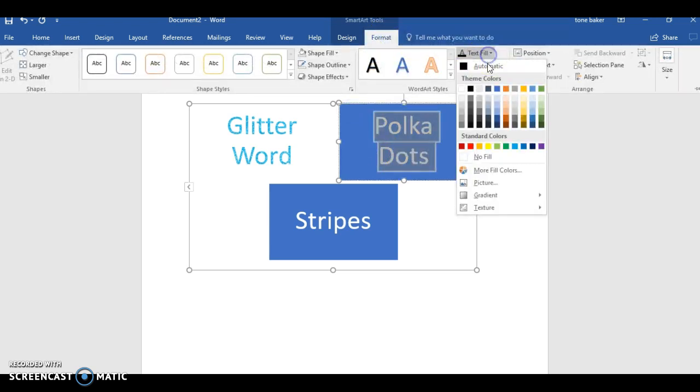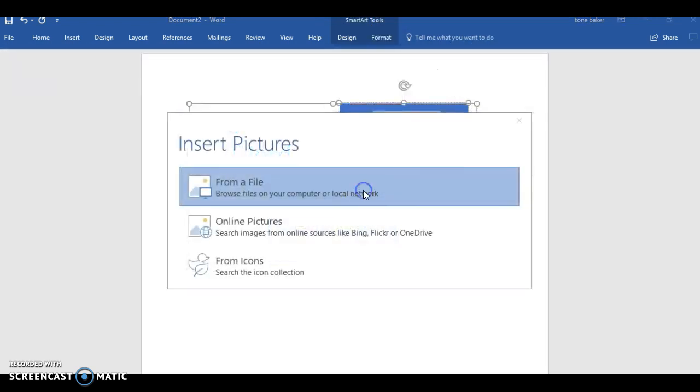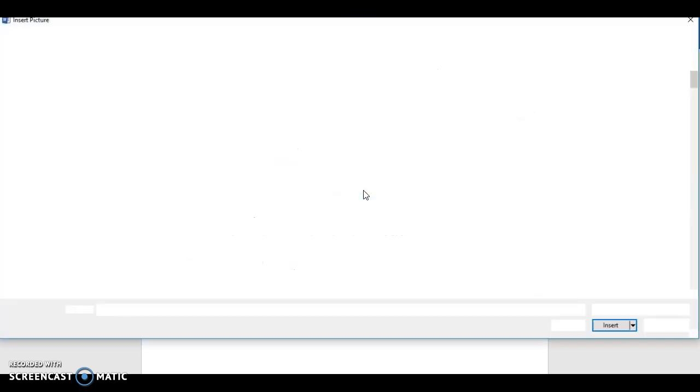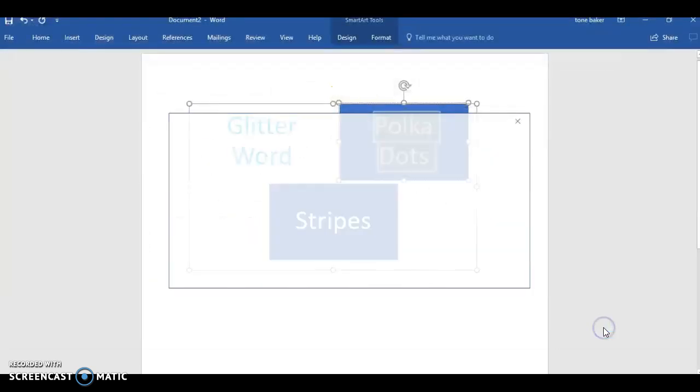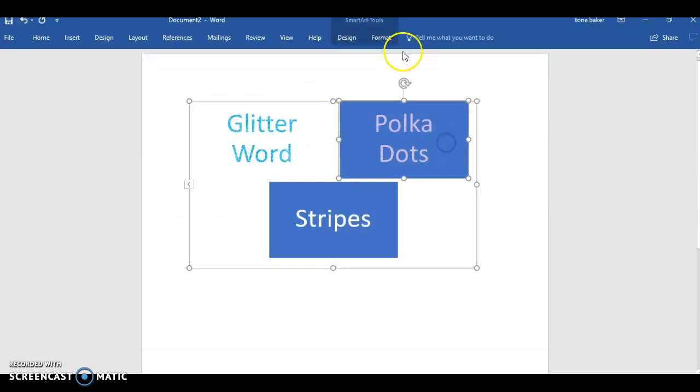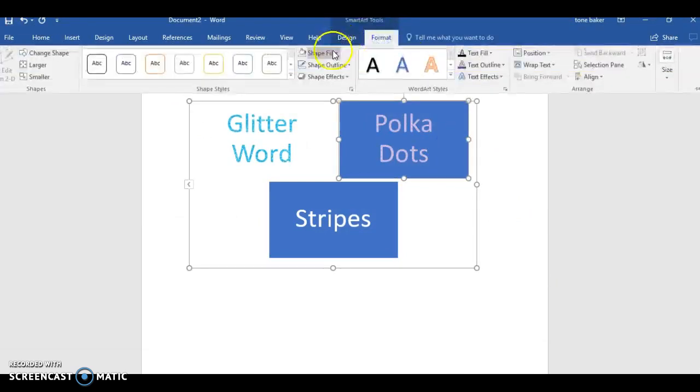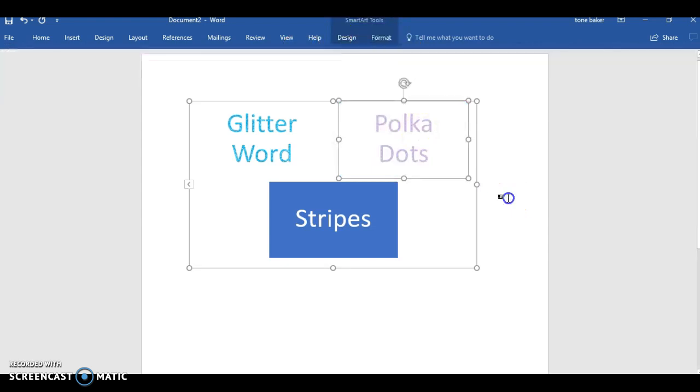So let's do the same thing for this but let's do some polka dots instead. Go back to text field, picture. Now you got to make sure you have these images though. Let's use the purple polka dots. Now let's do that. Now let's find some stripes.